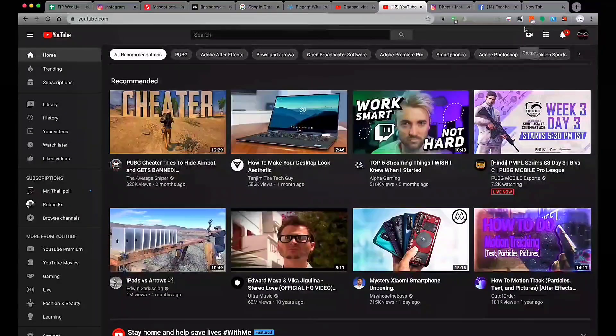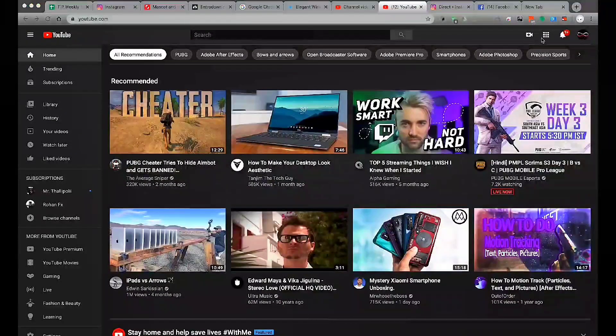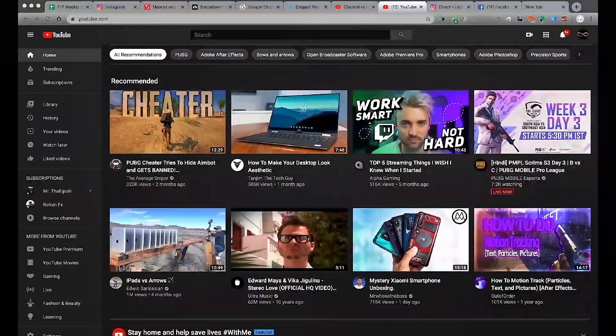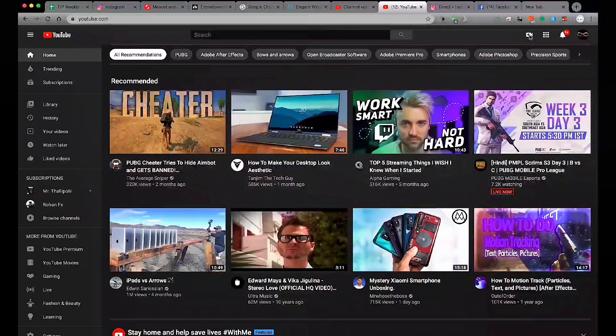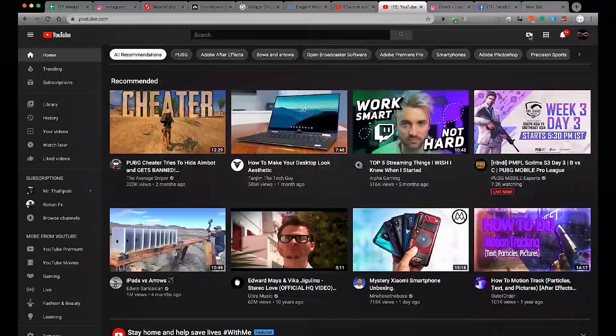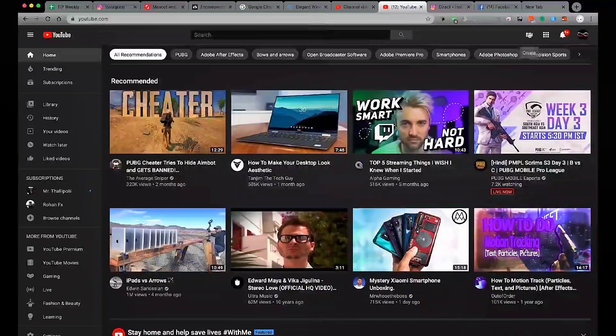My name is Streamlabs on YouTube. It's also been on mobile stream. We want to stream on YouTube.